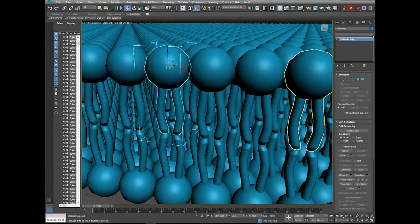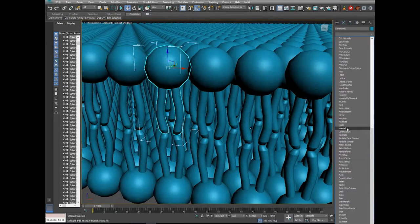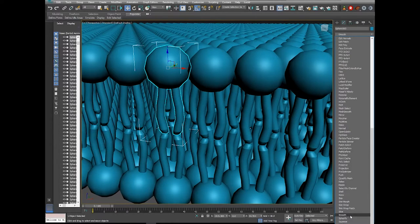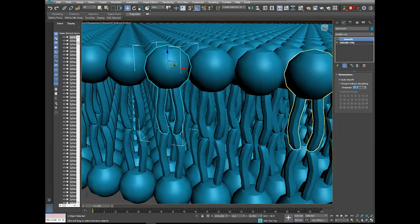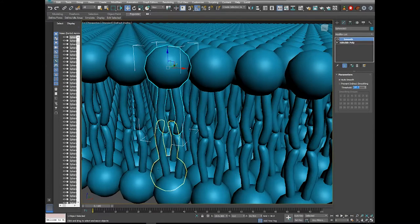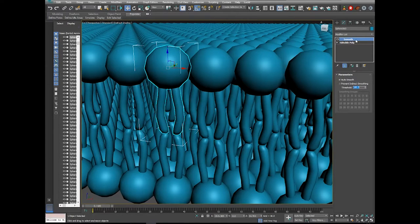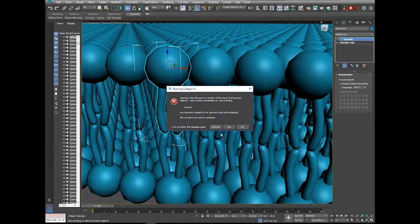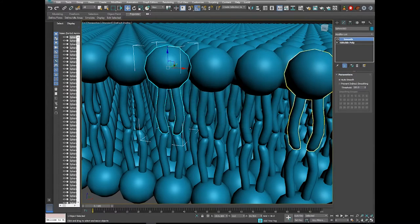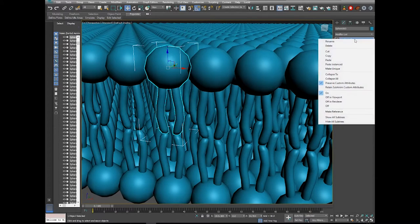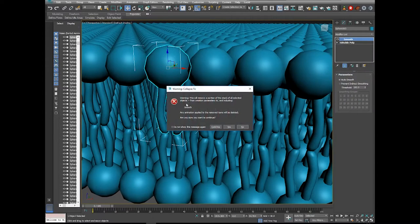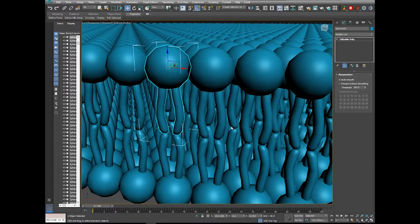These are all instances. I can see some smoothing group problems, so I'll click one, add a Smooth modifier, auto-smooth with a threshold of 180 — that should get rid of all the smoothing problems. We don't want to right-click and convert to Editable Poly because that will break the instance. To collapse it and preserve the instance, right-click where it says Smooth, choose Collapse To. You'll get a warning about removing a portion of the modifier stack — just hit Yes.